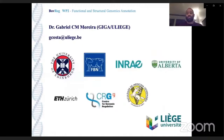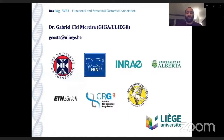Here I have listed all the partners from Work Package 2. My email is available here if you have any questions or want to contact me. Thank you very much.